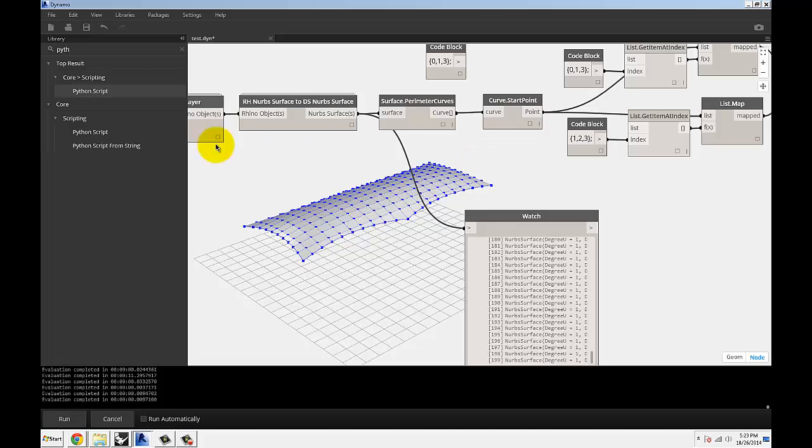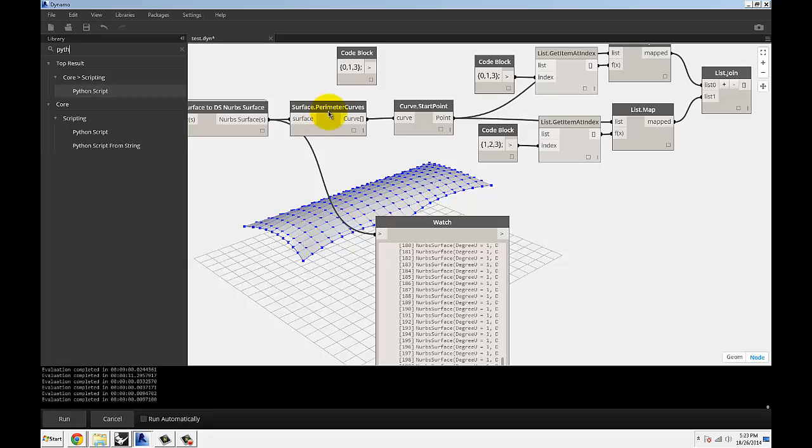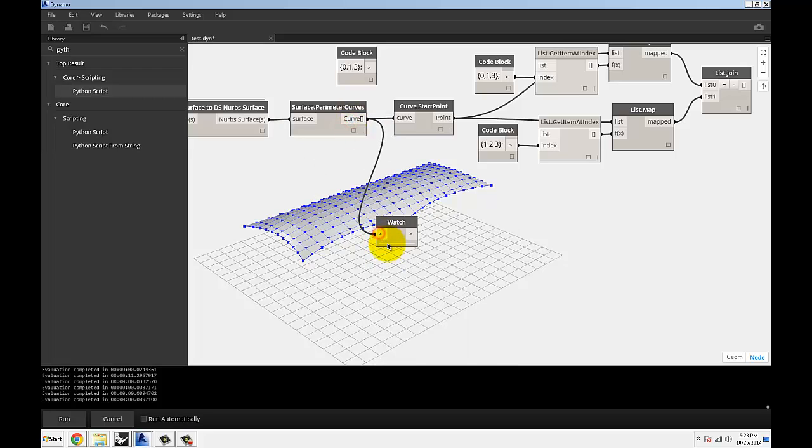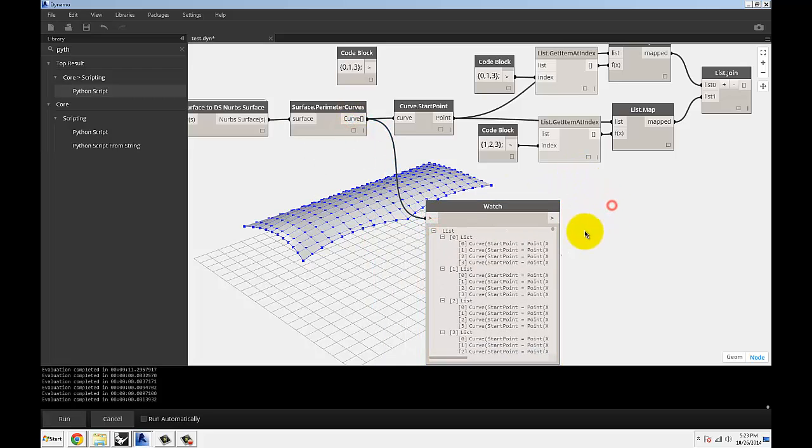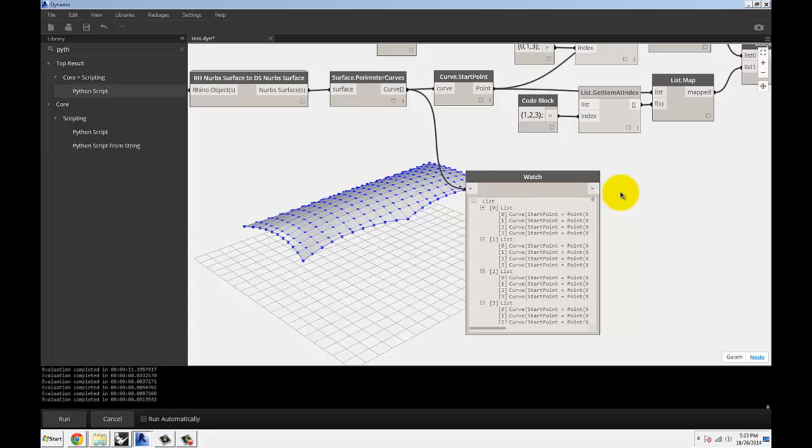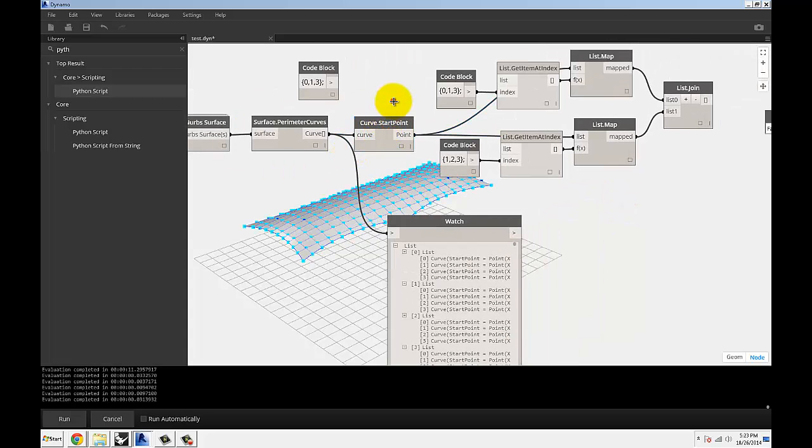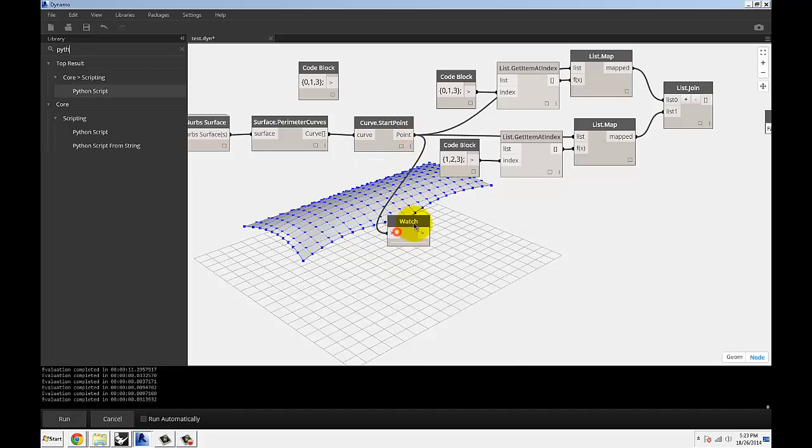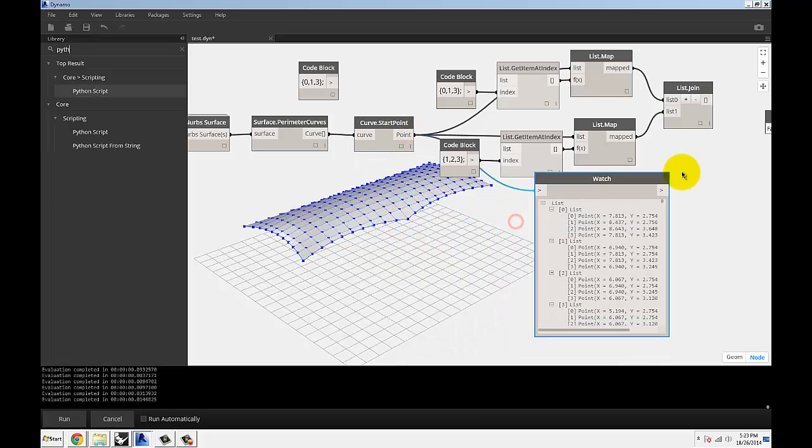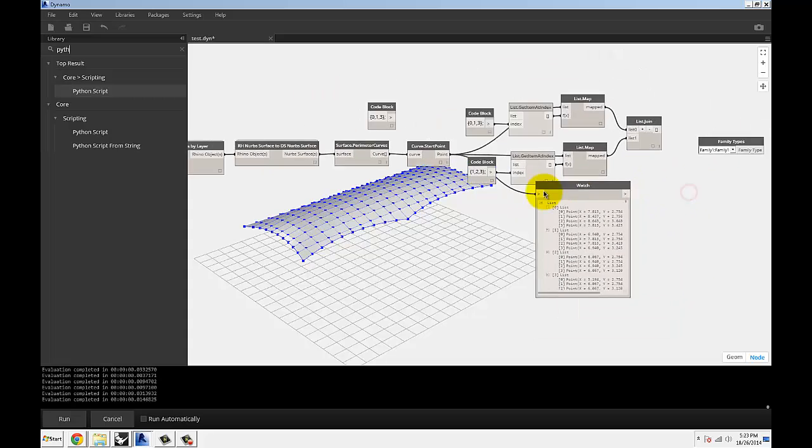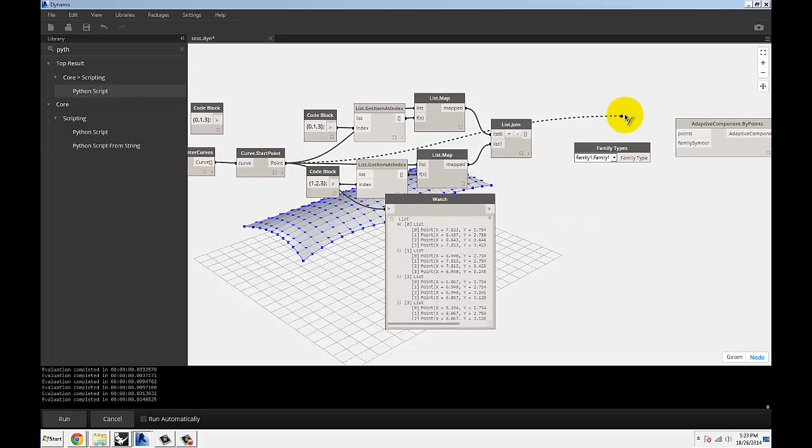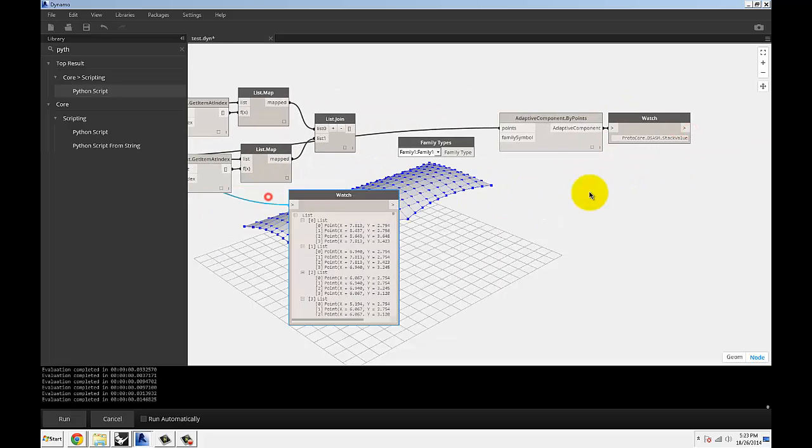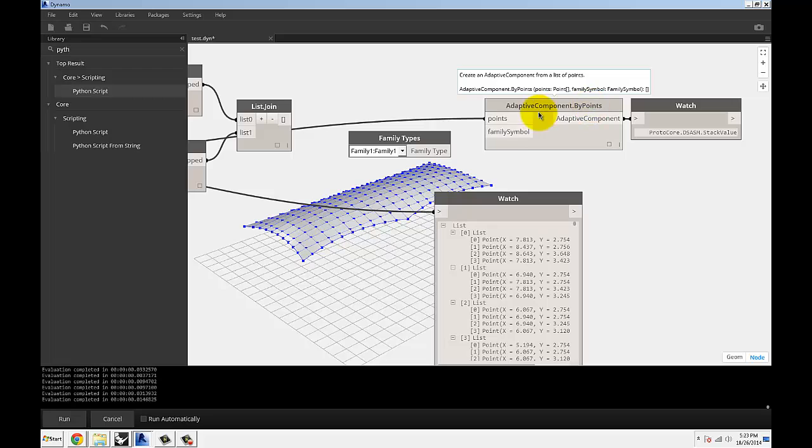So once we have our surfaces, and you can see them in the background, the next thing to do would be to extract curves out of each one of the surfaces. So surface.perimeter.curve is what gives you four curves for each one of the surfaces since they're all quads. Once we have those surfaces, I can use curve.start.point. What that's going to do is give you the four corner points. So once you have the four corner points, I'm going to plug those corner points directly into adaptive components by points.